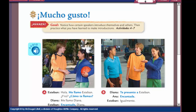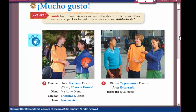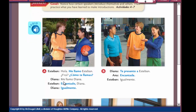Hola clase! Today we talked about Basic Conversations Part 2. The title of Basic Conversation Notes should be Mucho Gusto, or Nice to Meet You, and we're going to notice how certain speakers introduce themselves and others. Then we're going to practice what we have learned to make introductions. Your assignment would be to copy down the Spanish, leave space in between so that we can go back and write the English translation.